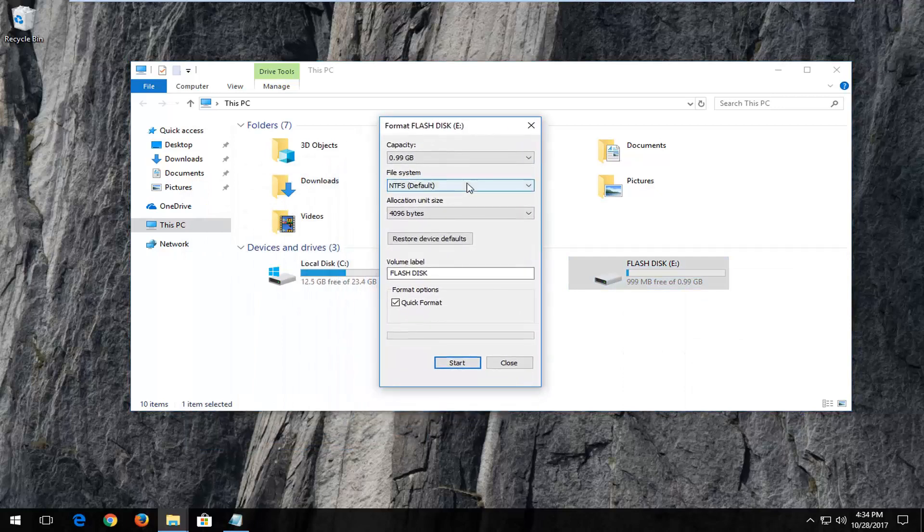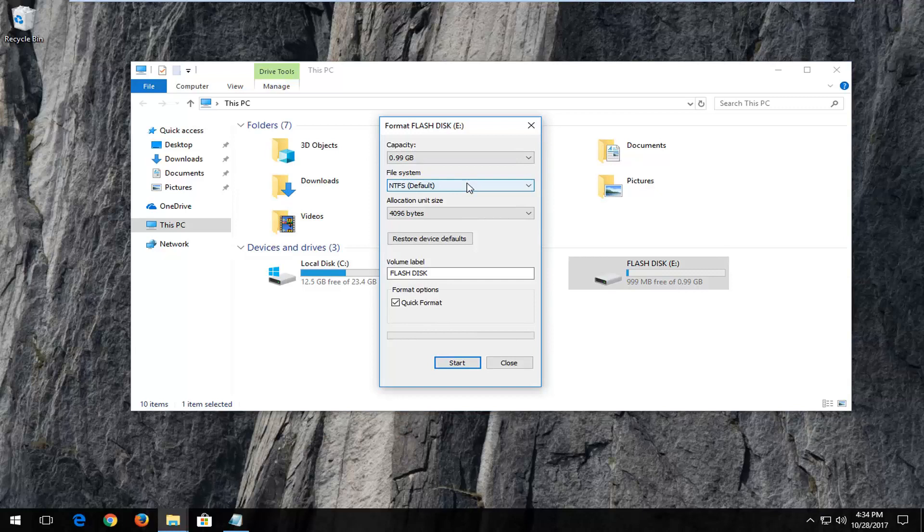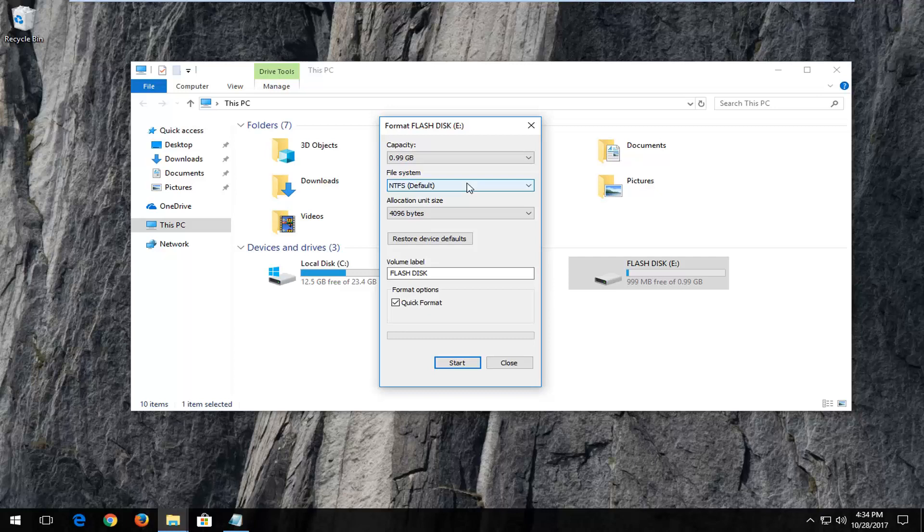Please note that before we pursue any further in this tutorial that once you perform a format it will remove any data or information or files stored on that flash drive. So if you have the ability to I would recommend backing up anything if possible. But if the flash disk is already corrupt there's not that much you can do at that point. At least not reasonably.